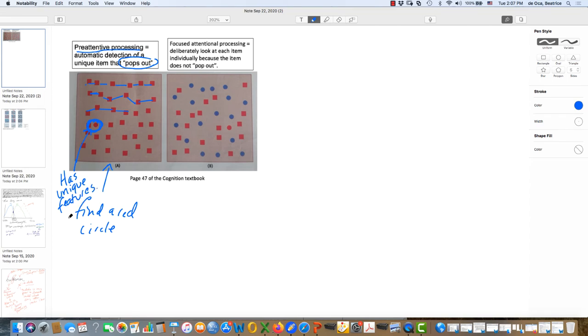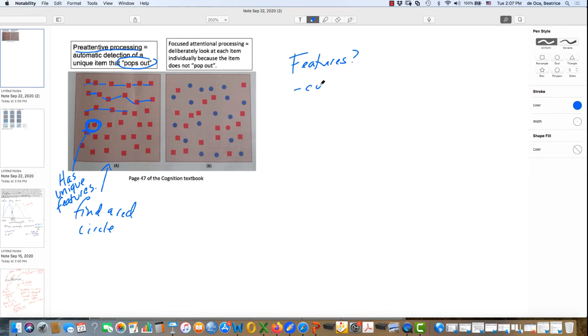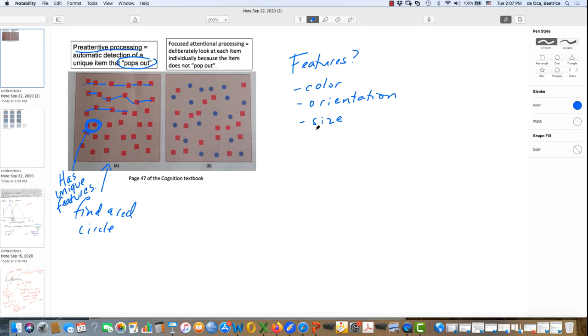Now, what do I mean by features? Features are things like color, the orientation of say a line, size, and so on. So they're unique characteristics of a particular item.